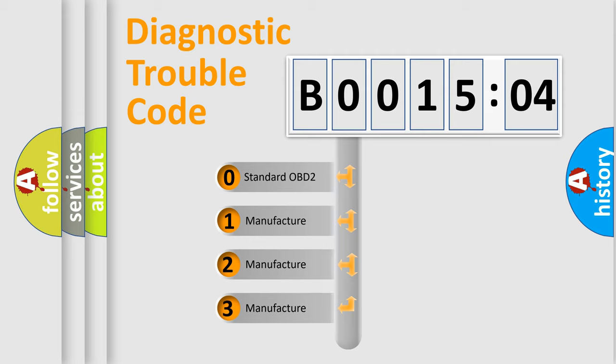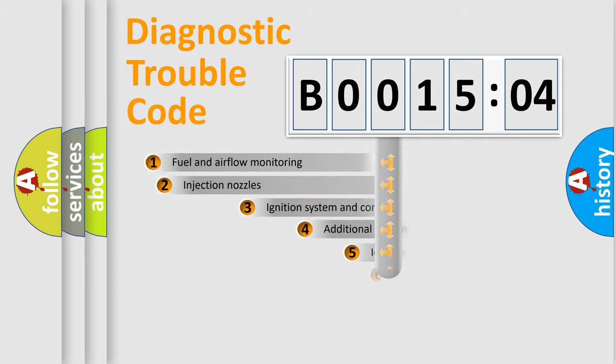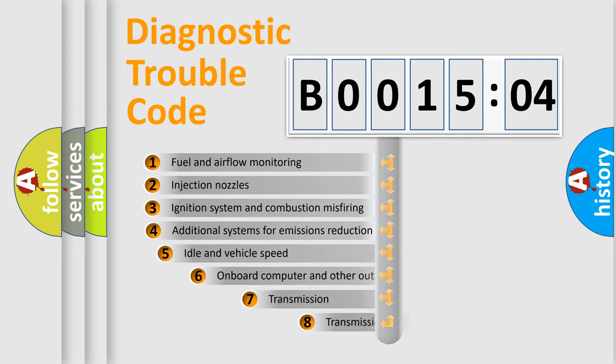If the second character is expressed as zero, it is a standardized error. In the case of numbers 1, 2, or 3, it is a more specific expression of the car-specific error.